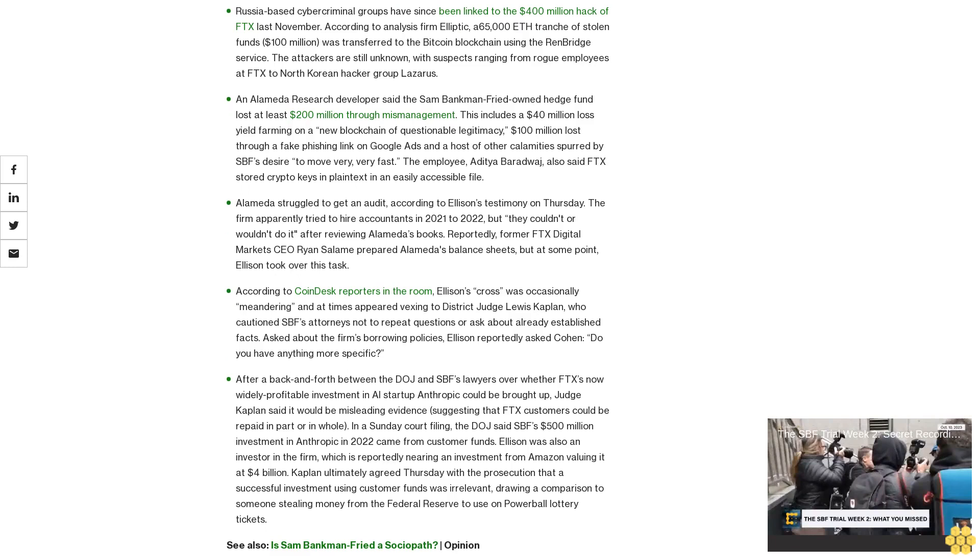Alameda struggled to get an audit. According to Ellison's testimony on Thursday, the firm apparently tried to hire accountants in 2021 to 2022, but they couldn't or wouldn't do it after reviewing Alameda's books. Reportedly, former FTX Digital Markets CEO Ryan Salame prepared Alameda's balance sheets, but at some point Ellison took over this task.